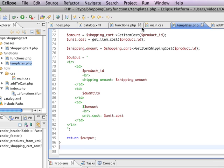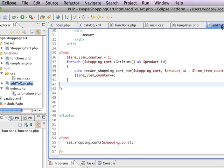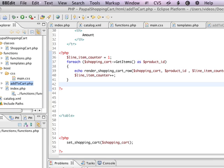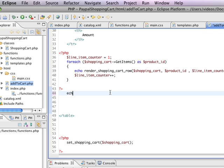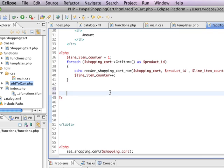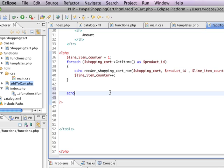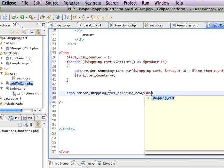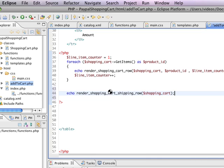So I'm going to create, if I go back to my Add to Cart page, after putting down all of the line items, I'm going to want to render a row that's just going to have the shipping cost. So I'm going to just do echo render shopping cart shipping row. And I'm just going to pass in the shopping cart as an object.